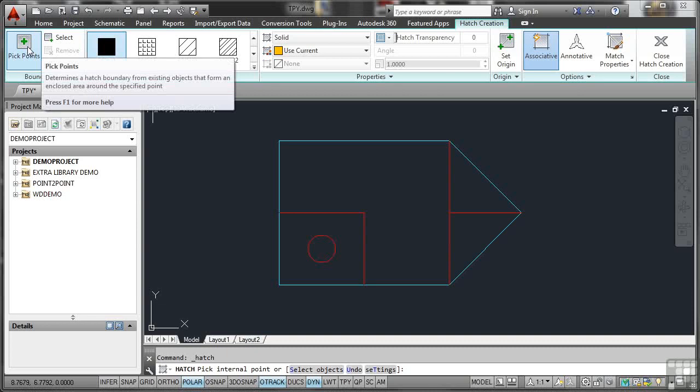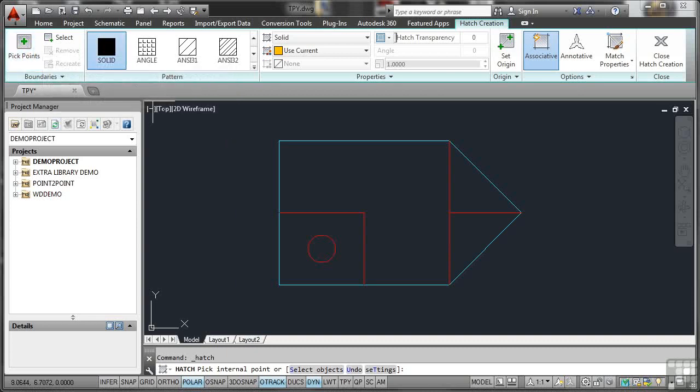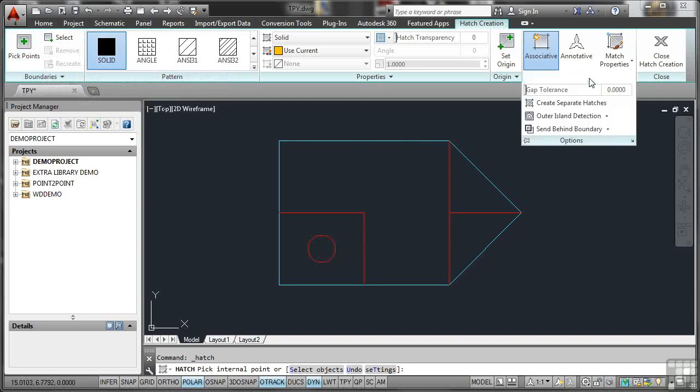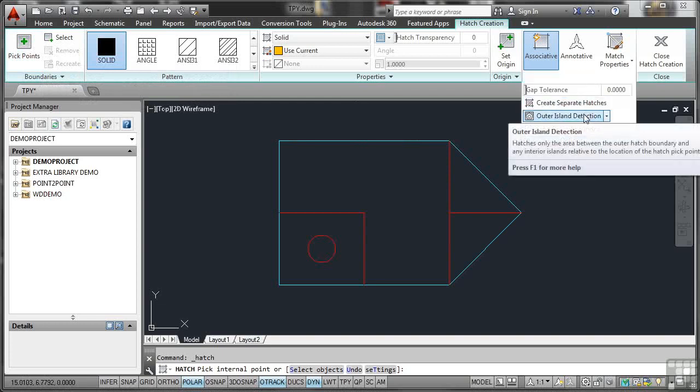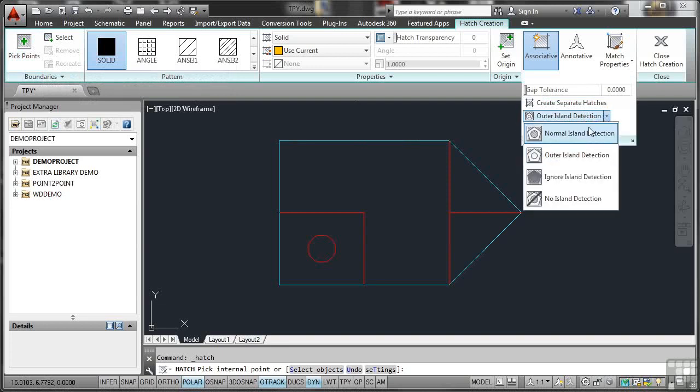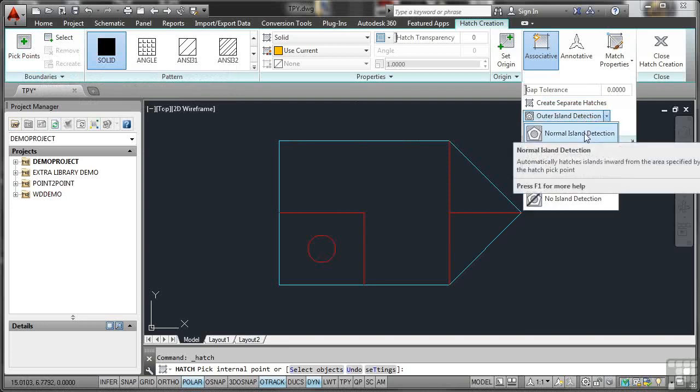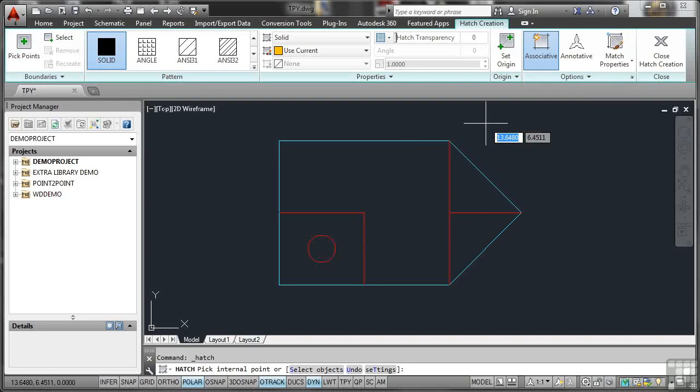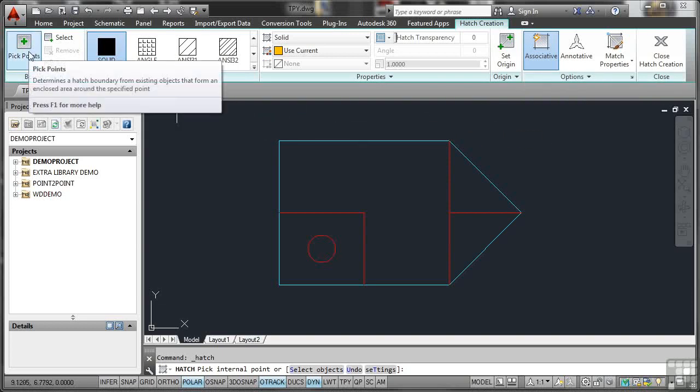Now before I pick points, though, I want to check some settings. Go over here to the Options panel. Click on the flyout menu. And you want Outer Island Detection switched on? No. Click on the down arrow. You want Normal Island Detection. Make sure that is on. Then go to your pick points at the other end of the ribbon there.